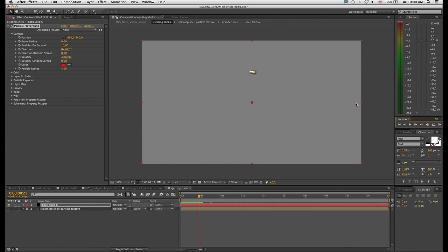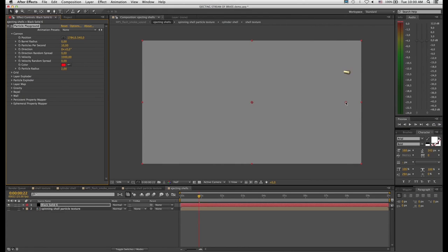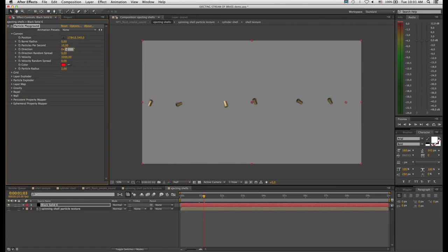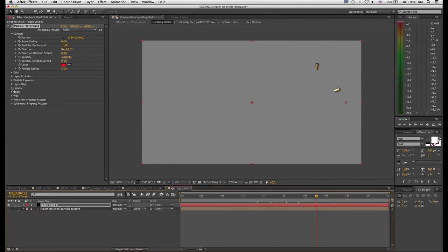You can see the shells are being generated at 10 per second, currently shooting straight up with a velocity of 3300. I'm going to move the emission position off to the right to give them room to perform. Then I need to change the direction — I'll set it to minus 90, and now the shells come out in a horizontal stream. That's too extreme, so let's try minus 40. Now you'll notice the shells are just being ejected and flying off infinitely out of the screen, so we need to add gravity.